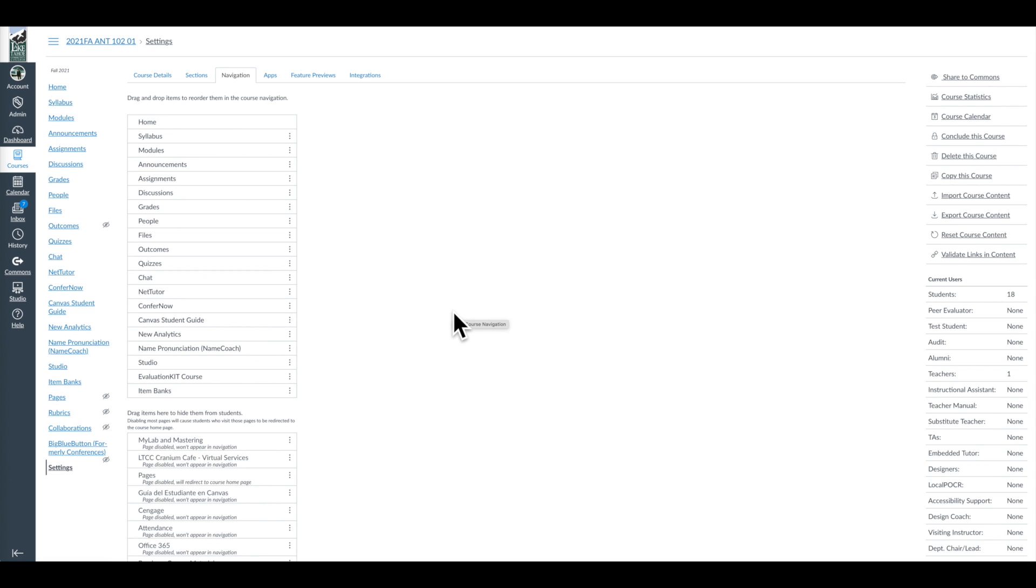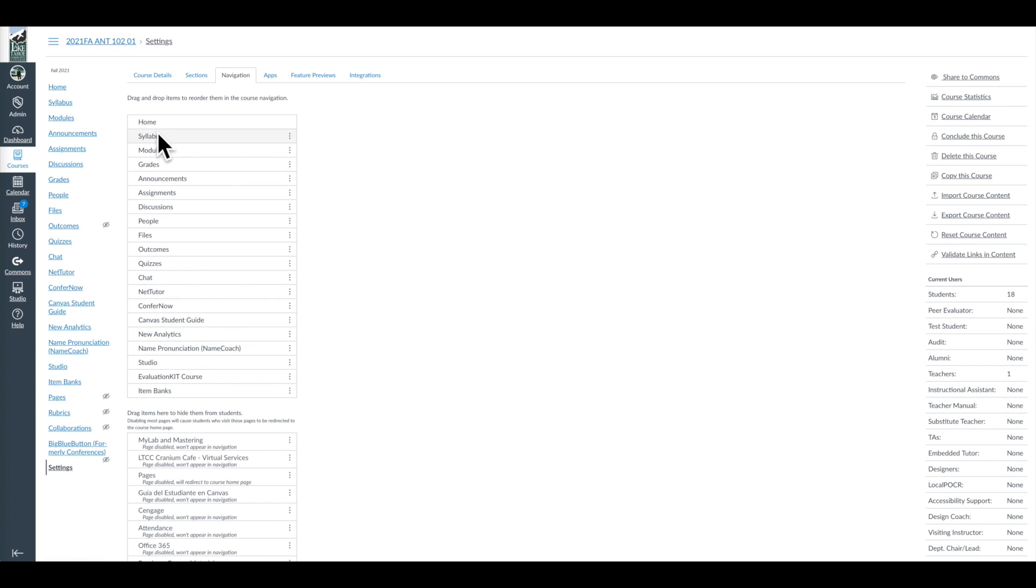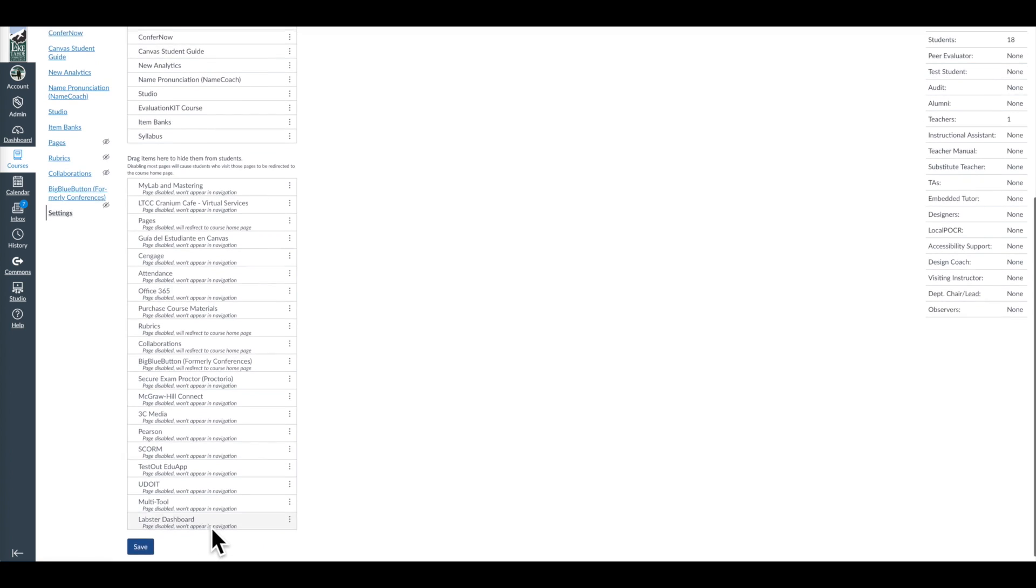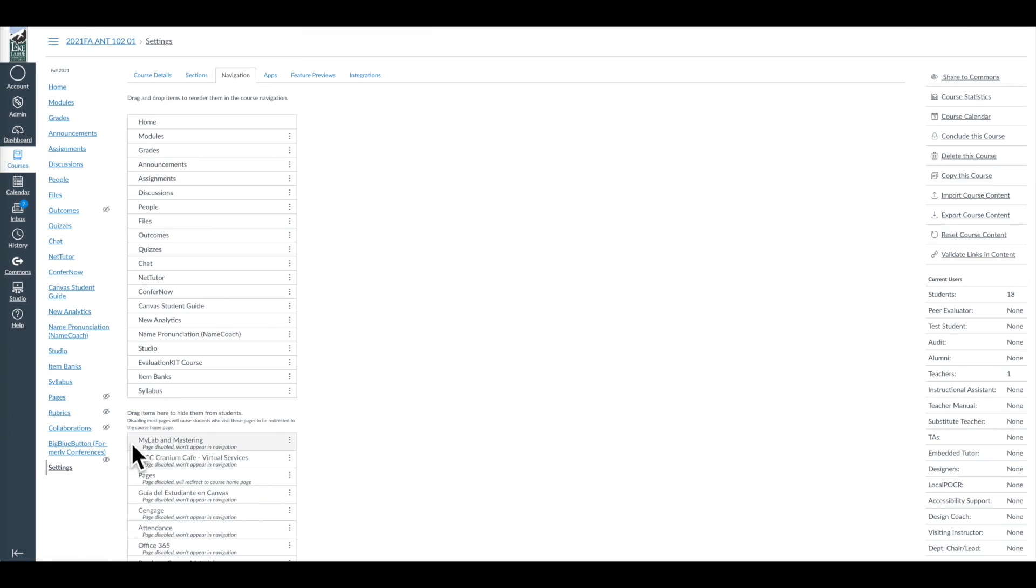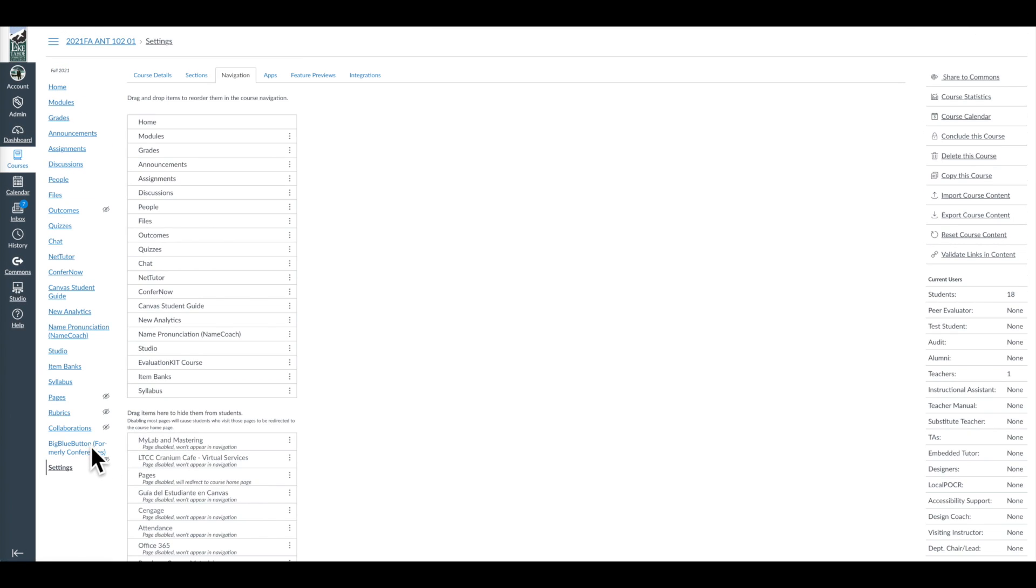Now, the other thing to point out is these are very easy to navigate. You can drag and drop. So if I want my syllabus at the bottom, all I do is put it there. Again, I have to hit Save. Once I do that, you'll see the syllabus is now at the bottom of my screen or near the bottom.